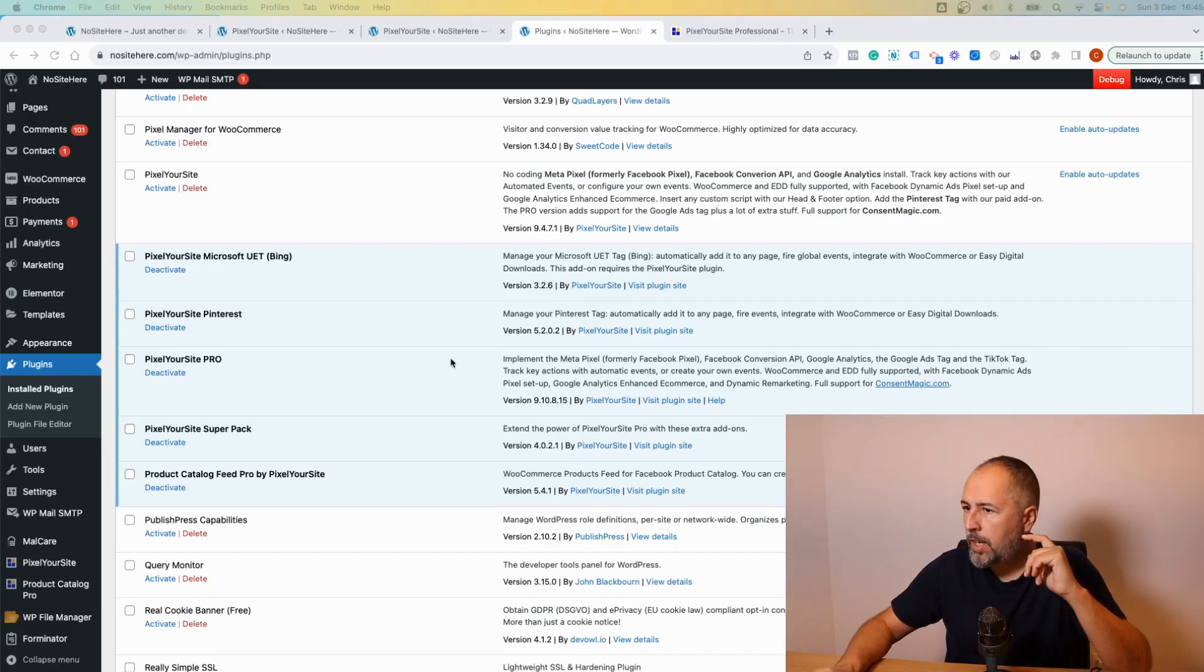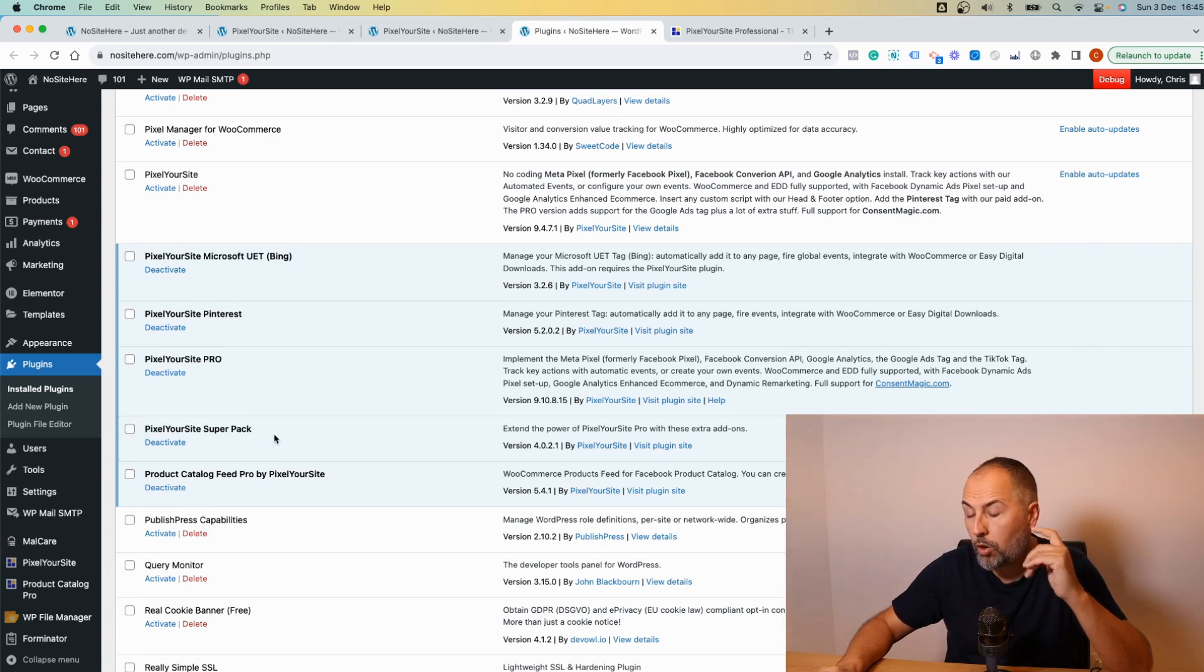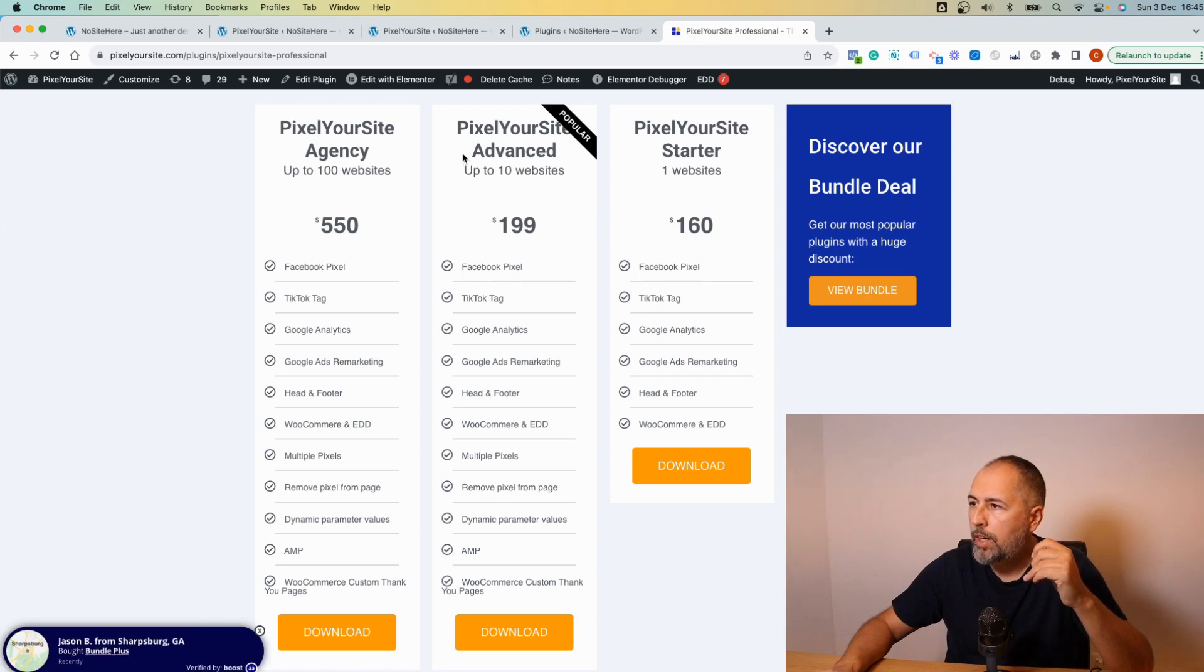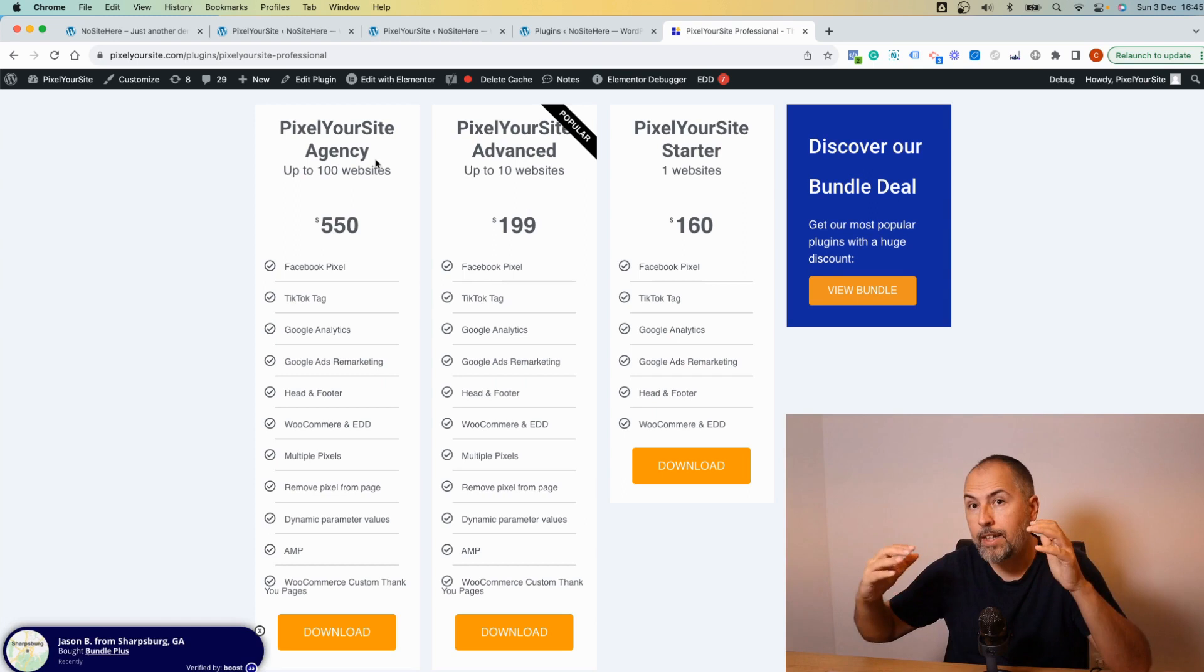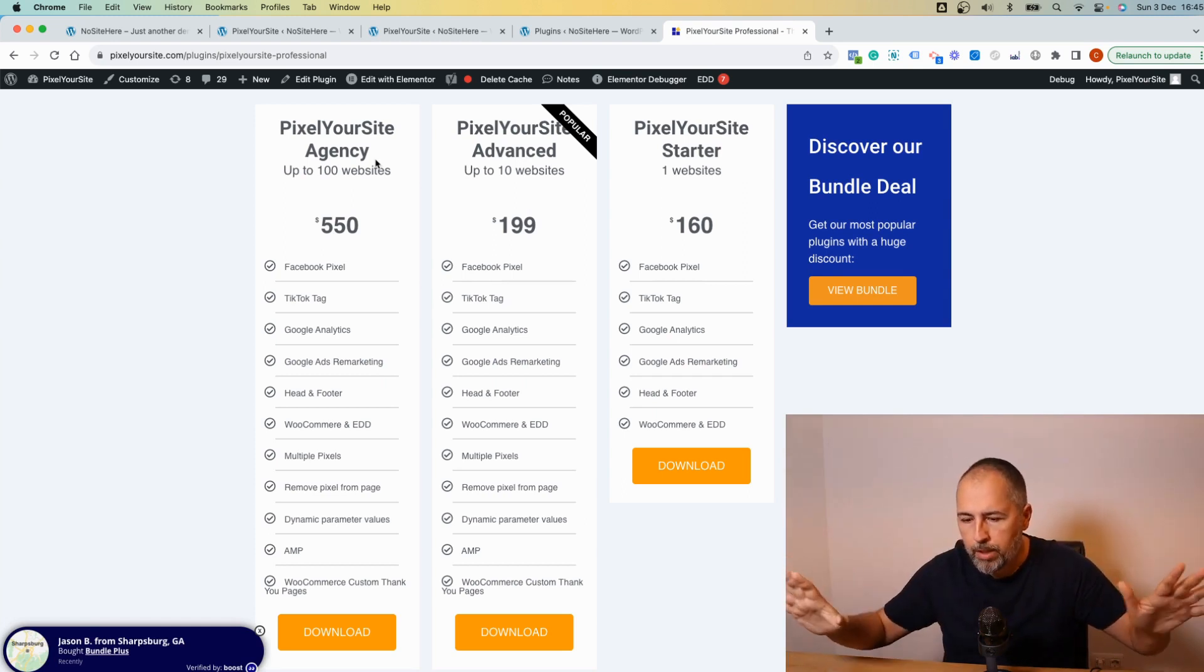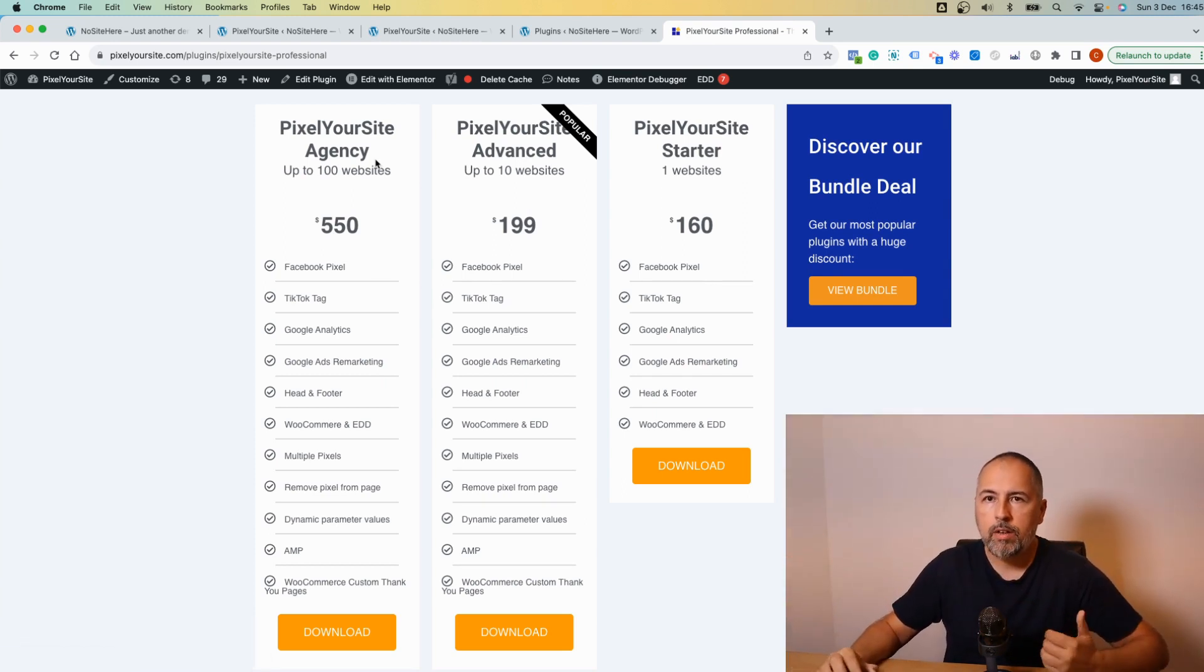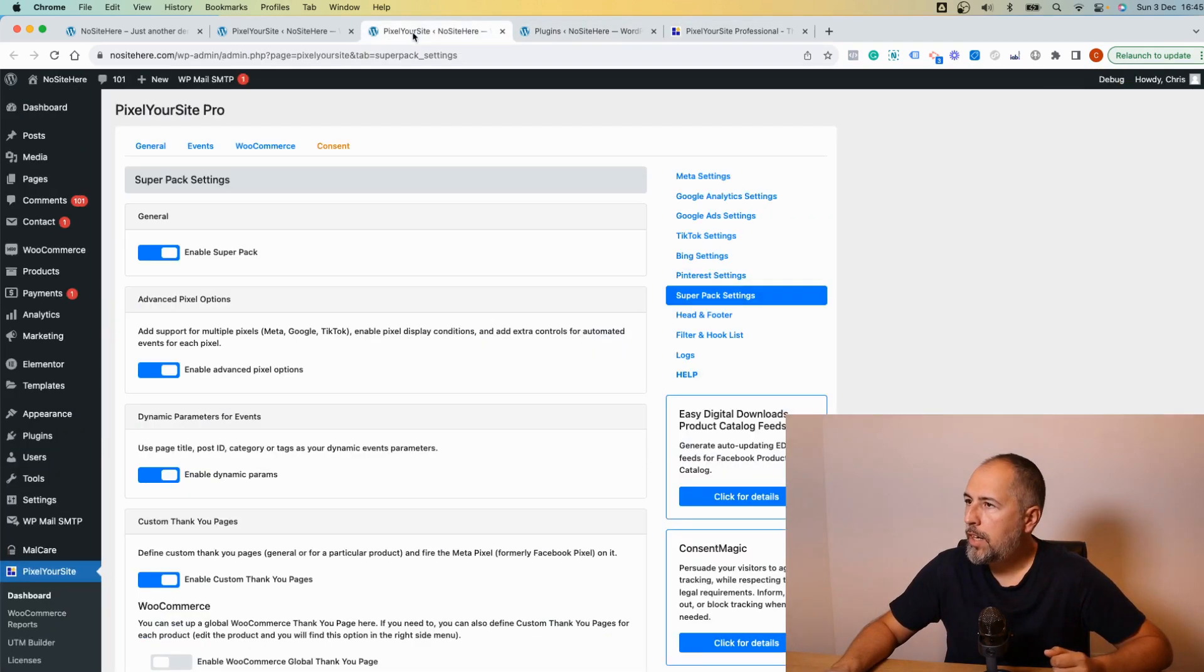This is part of our professional license plus super pack. Let me show you what I mean exactly. This is PixelYourSite Professional and this add-on right here or plugin is the super pack. It comes with our advance or agency licenses for PixelYourSite Professional and any bundle deal. This is the marketing part, now let's dig into the options we have now.